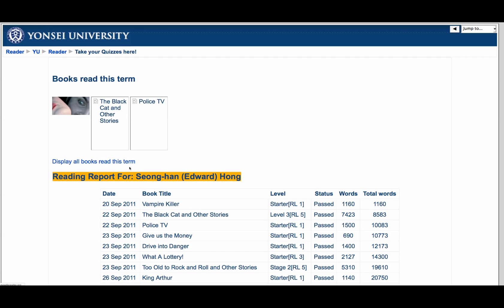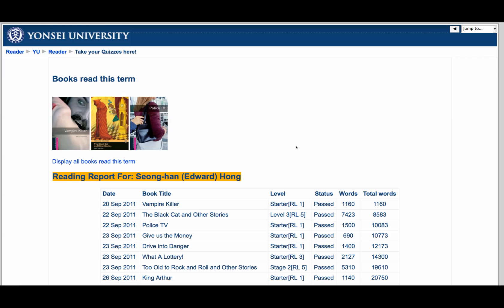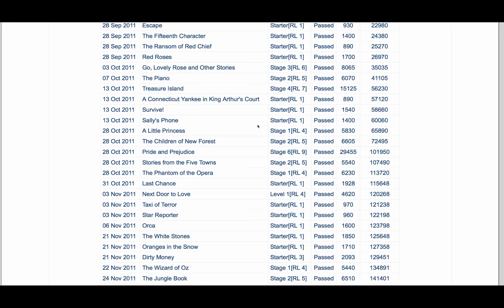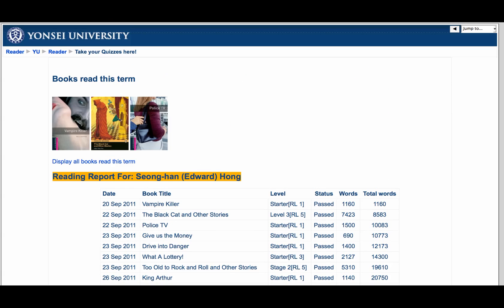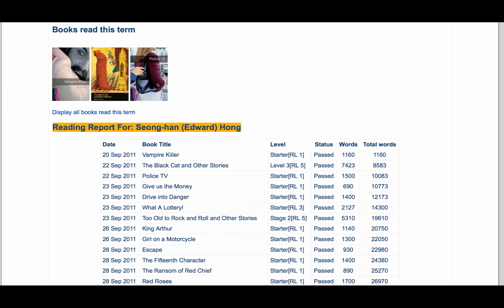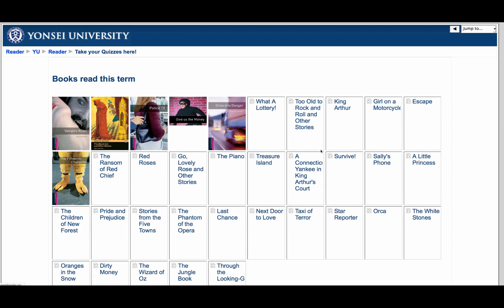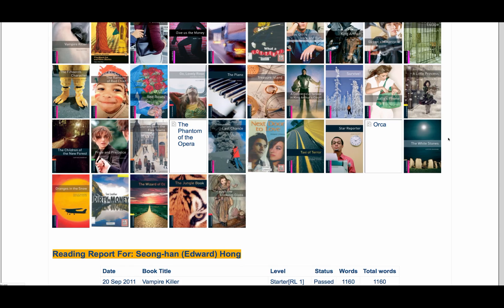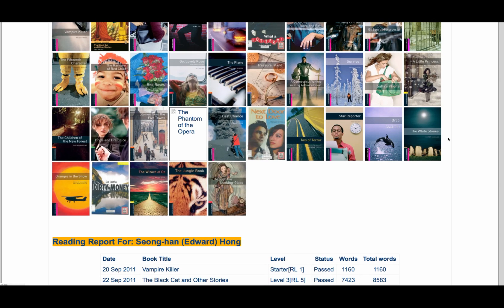We're going to see a student, Edward Sunghan Hong. Every time you read a book, you get a little badge or book cover as an award. He has so many books that it hasn't displayed the book titles. You can display all the book covers, but there are so many it takes a while to scroll through. Kind of cool.